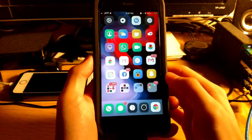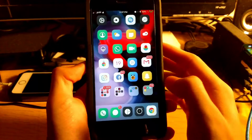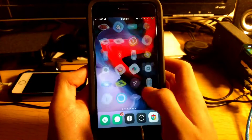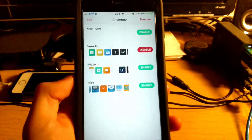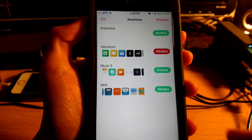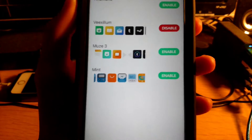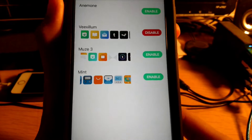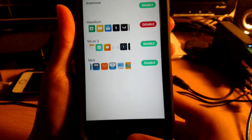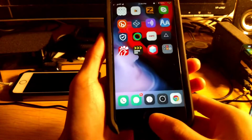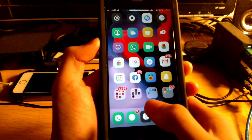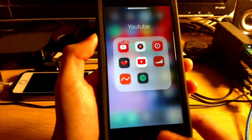Coming in at number one is Anemone. What Anemone lets you do is theme your device. As you can see, I'm running a theme here. The theme I'm running is Vexilum — however you want to say it. I also have Muse 3 and Mint, as you can see. My favorite one is Vexilum, so that's why I'm using it. That is Anemone.